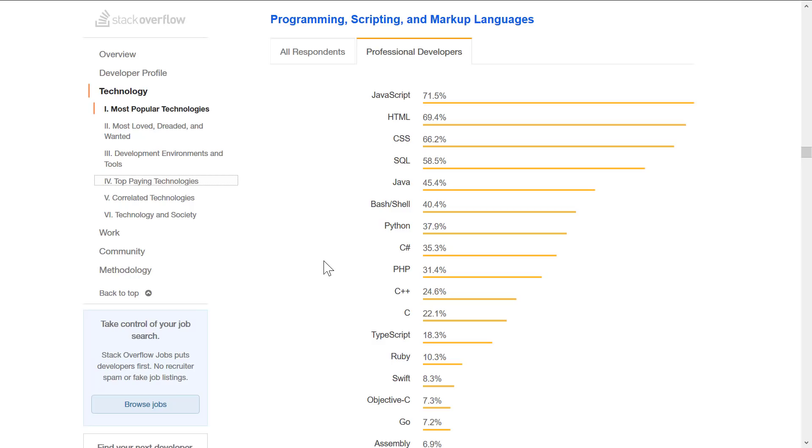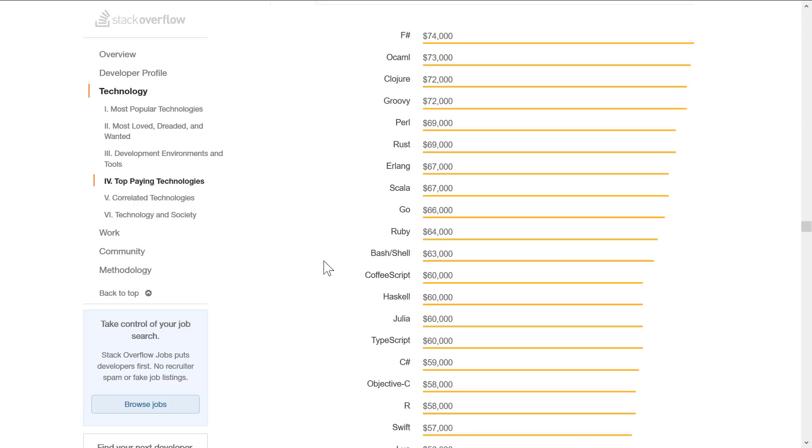But then we start looking at the other programming languages. And then Java makes a surprise appearance here again. Below that, we've got Python, C#, PHP again, C++, C, TypeScript, Ruby, Swift and Objective-C. So the two Apple-oriented programming languages are there. And then we get assembly coming in next.